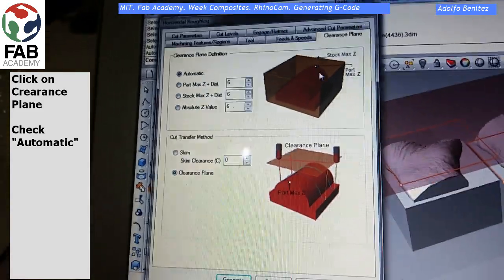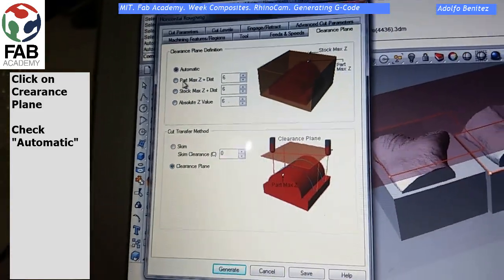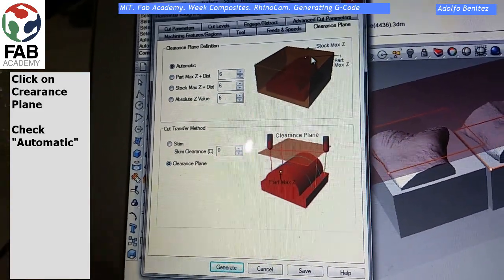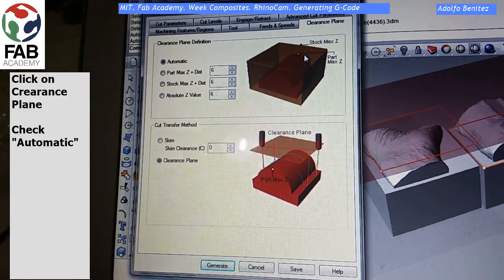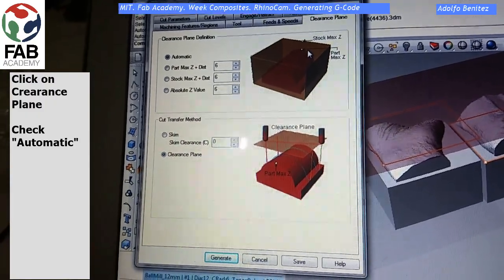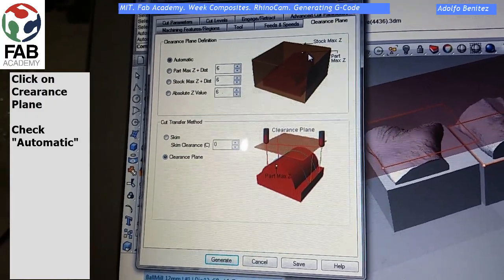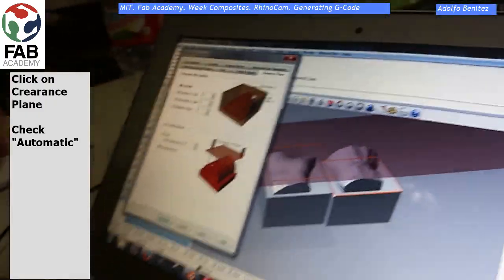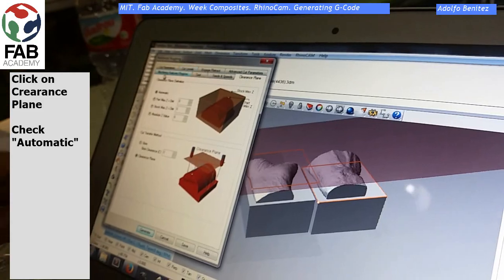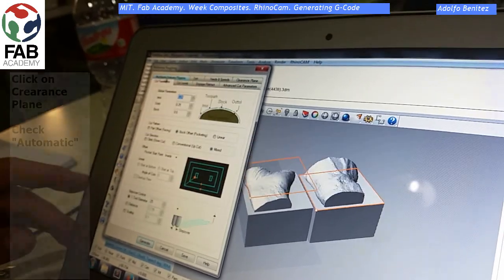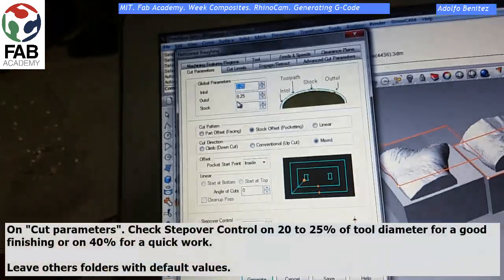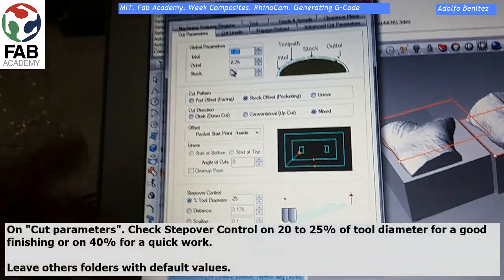Now click on Clearance Plane. This is where you want to move the tool between two milling positions.